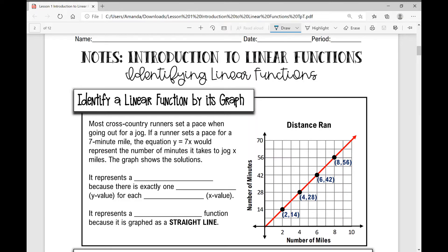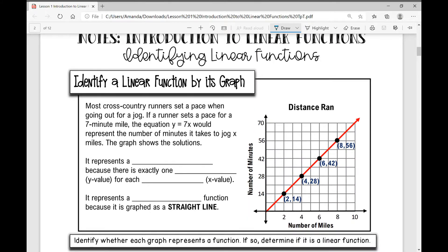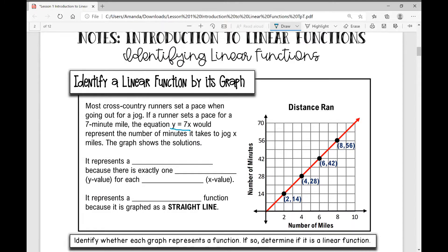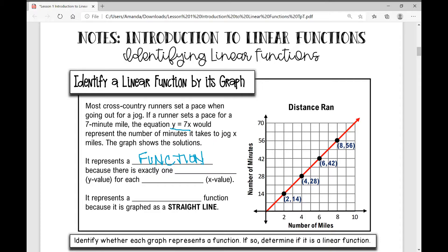Let's get started on today's notes over an introduction to linear functions. We're going to be identifying linear functions. Let's first identify a linear function by its graph. Most cross-country runners set a pace when going out for a jog. If a runner sets a pace for a seven-minute mile, the equation y equals 7x would represent the number of minutes it takes to jog x miles. The graph shows the solutions. It represents a function because there is exactly one output — your y value — for each input, your x value. It represents a linear function because it is a straight line.